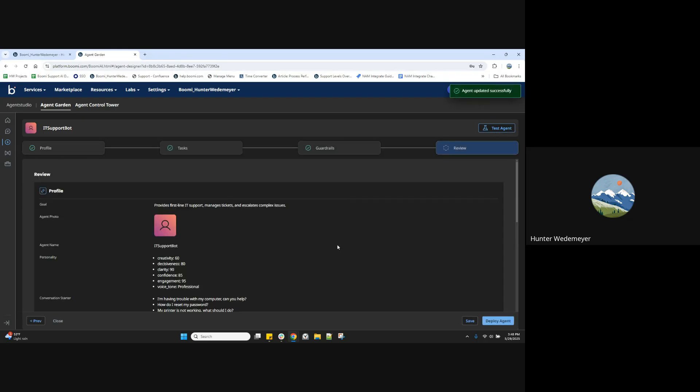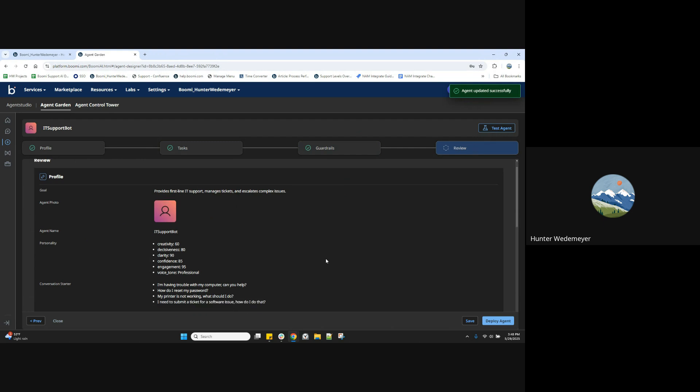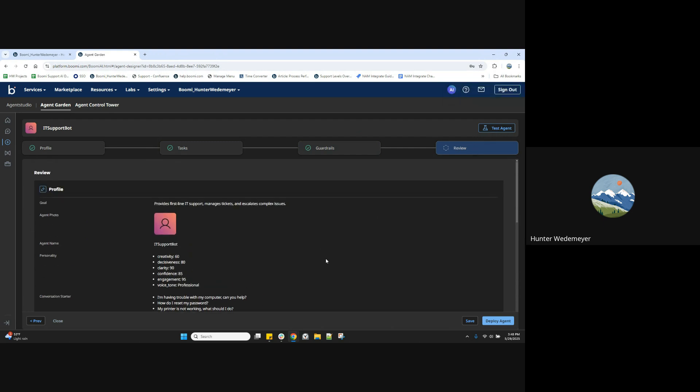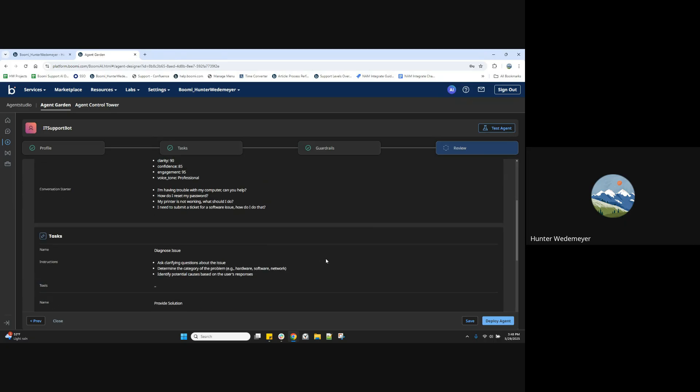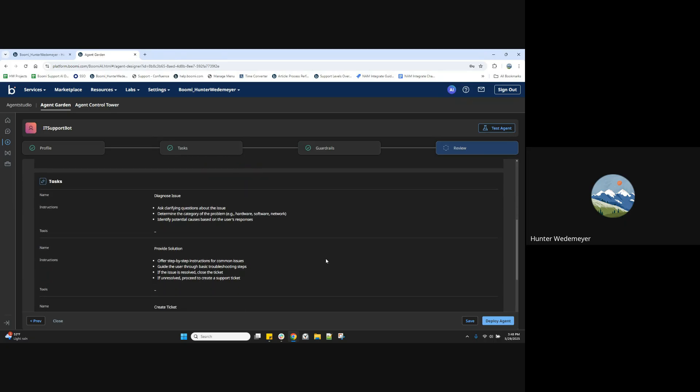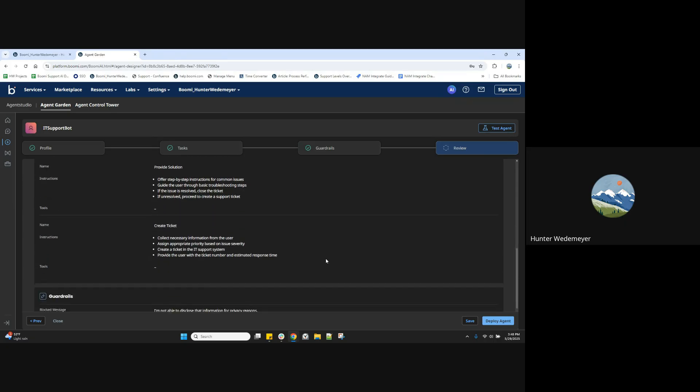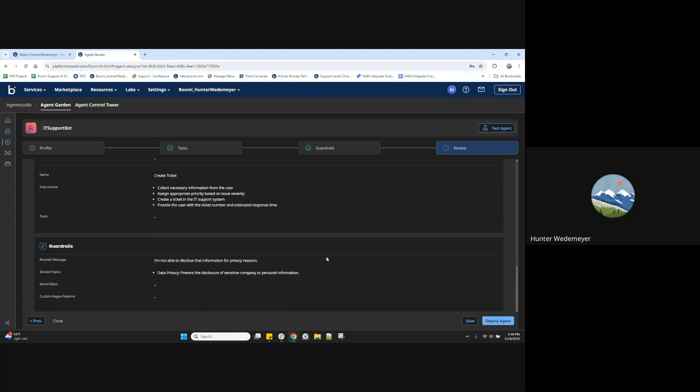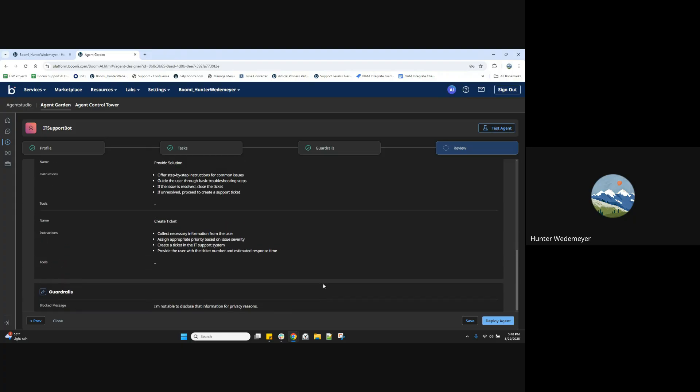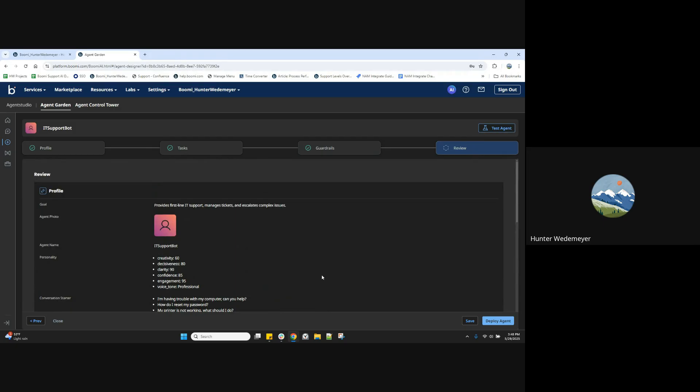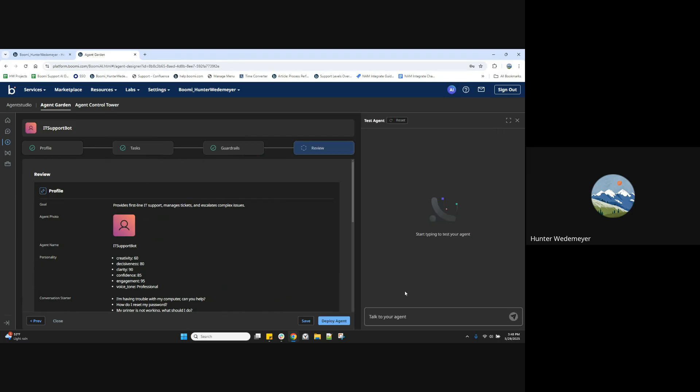Let's go ahead and hit save and continue. Now here we are at our review section, where we have an ability to review what we've configured for this agent. That all looks good. Now let's use our test option here before we deploy.